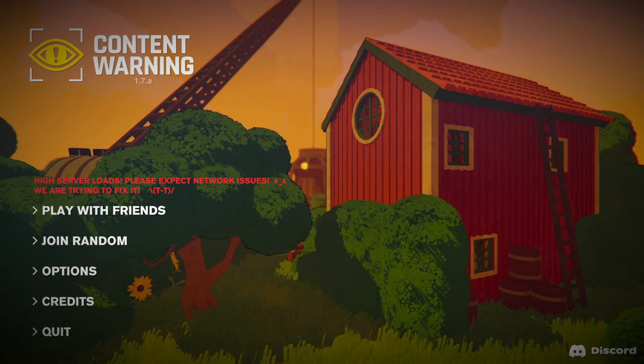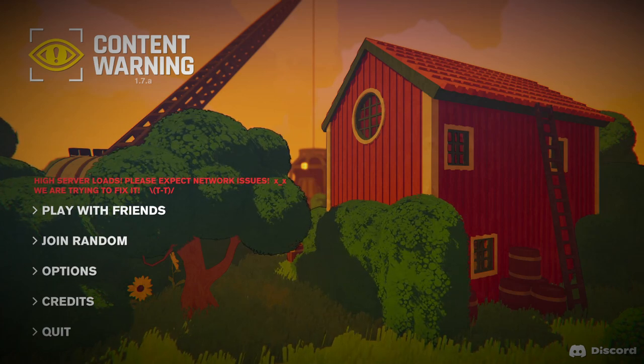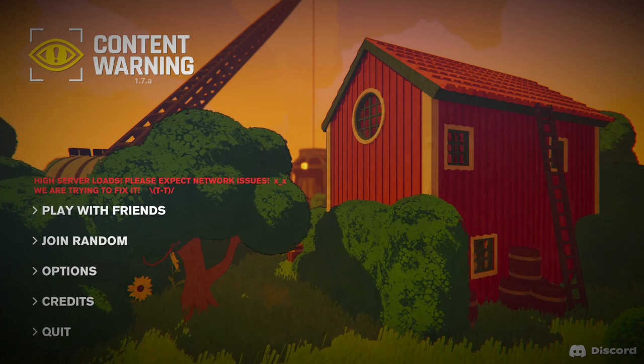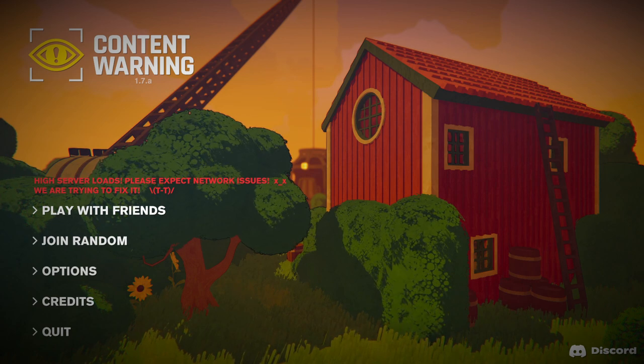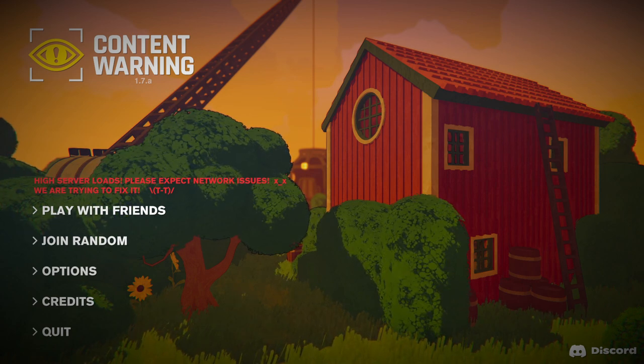Hi guys, today we're playing Content Warning. This game came out on April Fools and it's a multiplayer horror game. I find it really fun so I hope you guys enjoy watching.